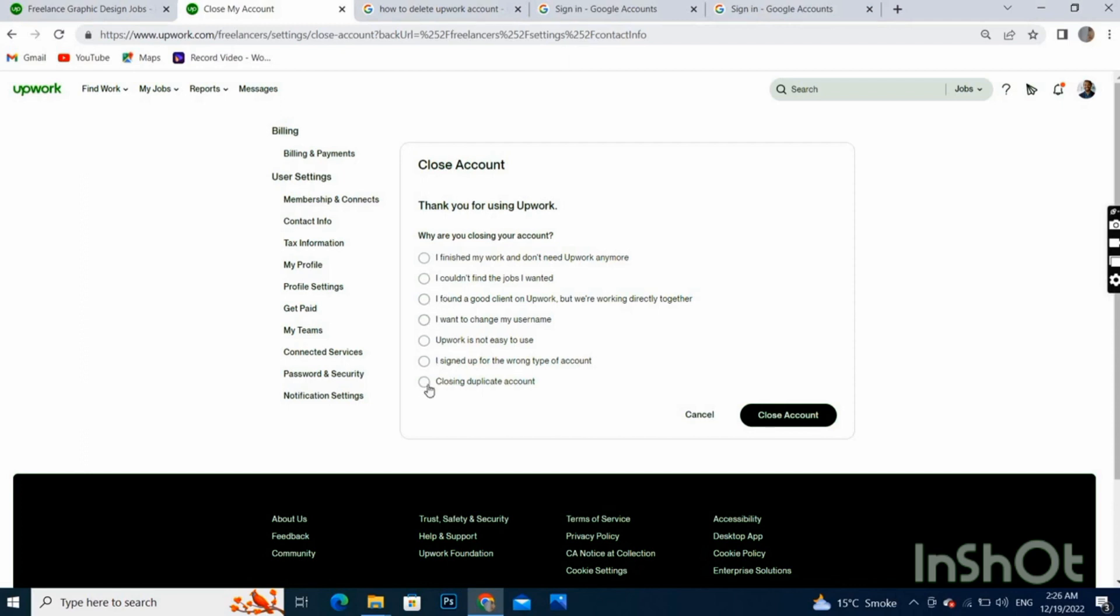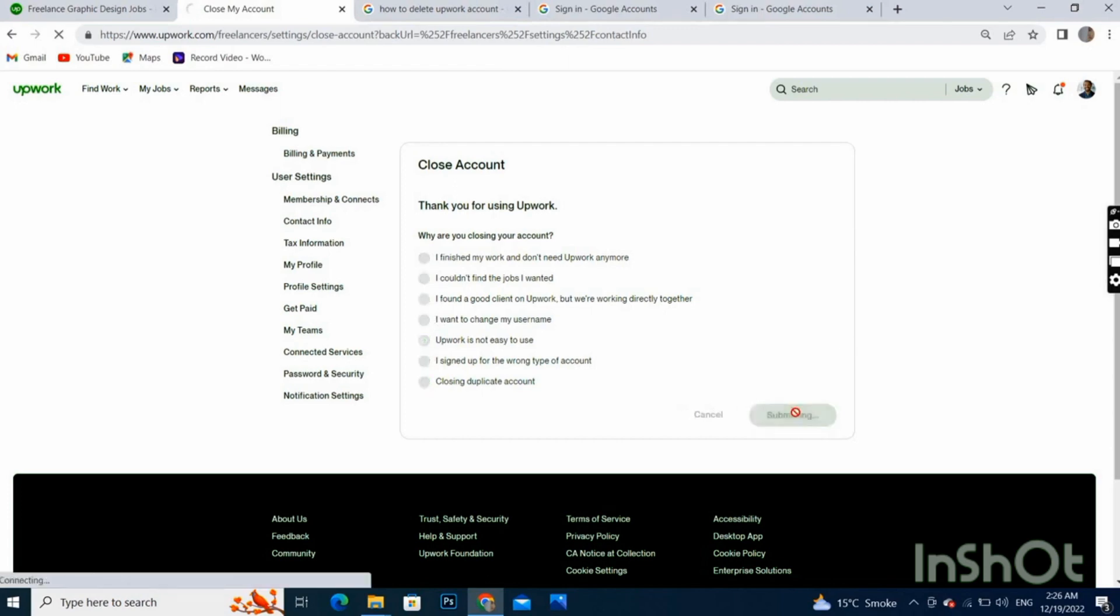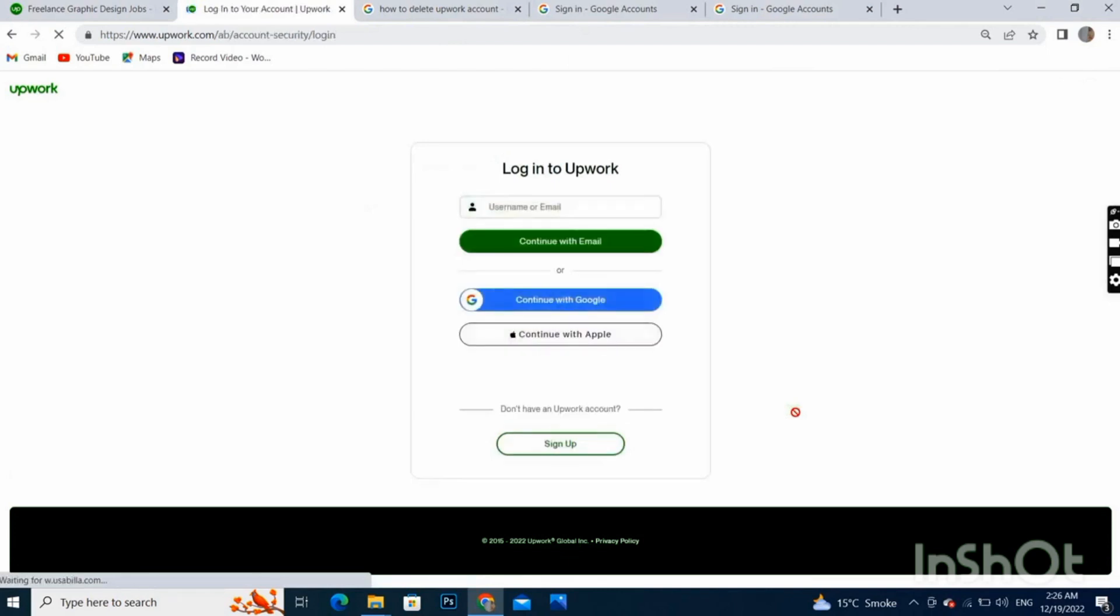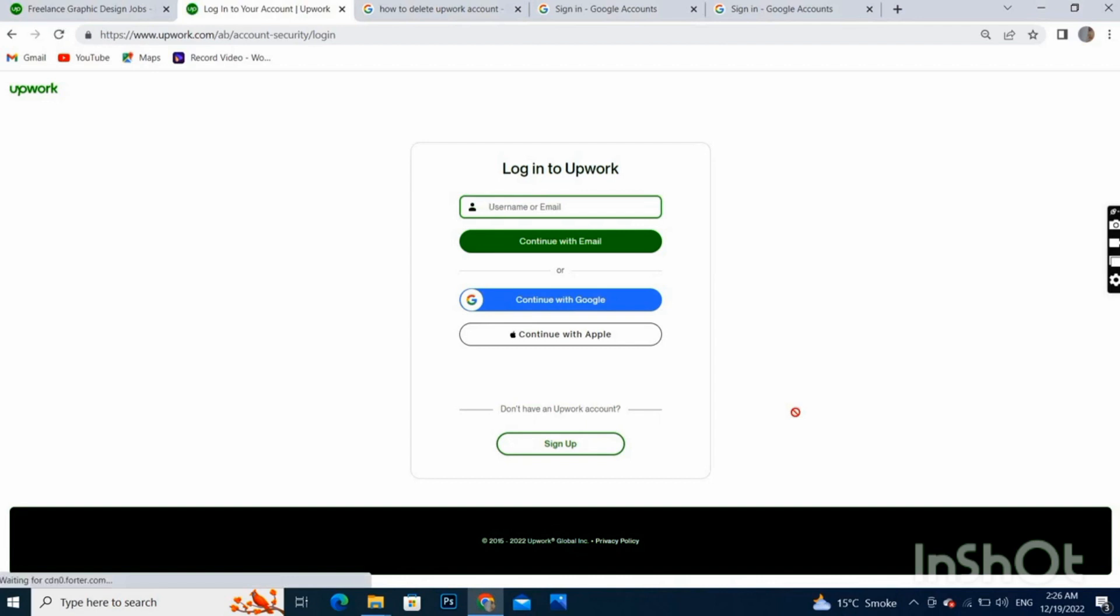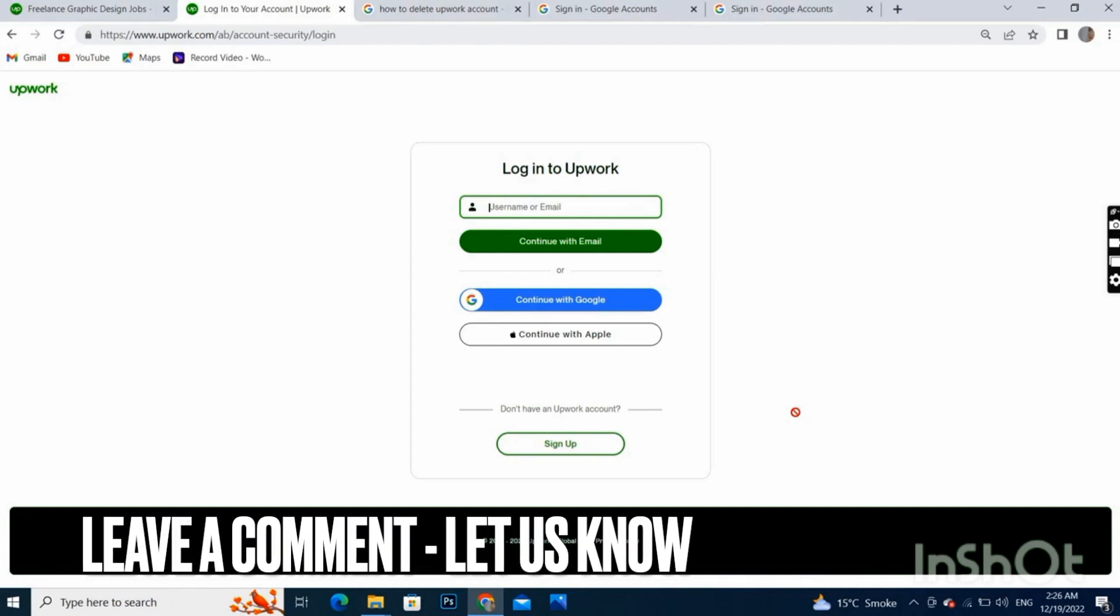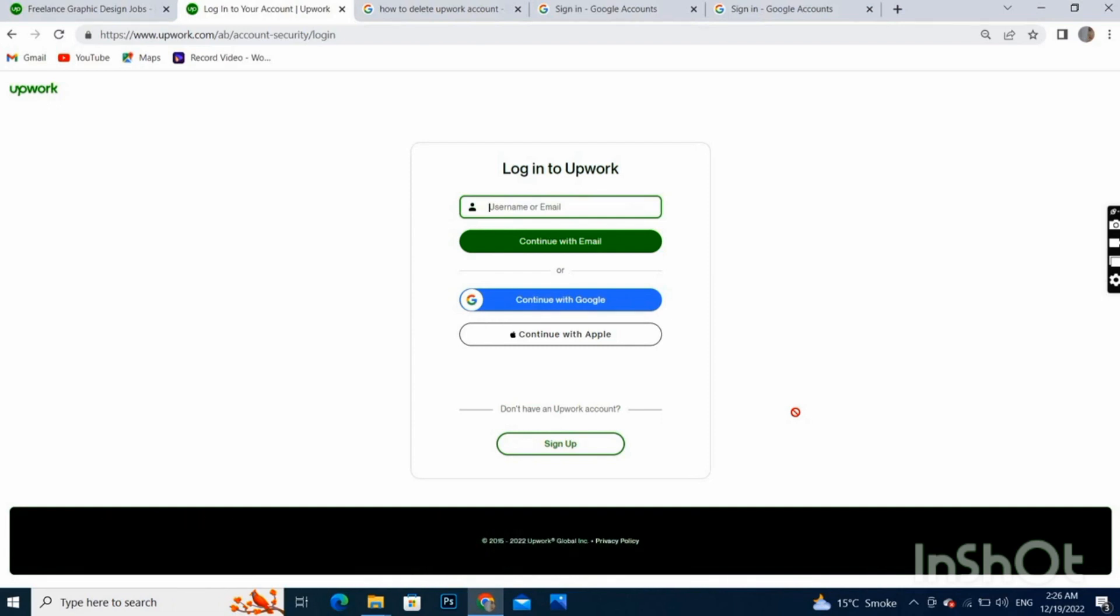Close account and it has been deleted permanently. So guys, this is how to delete your account permanently on Upwork. Hope you will like it, thank you so much.